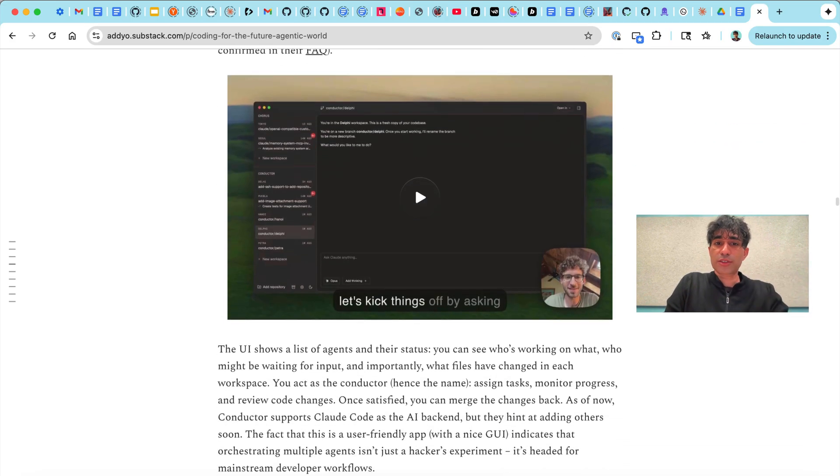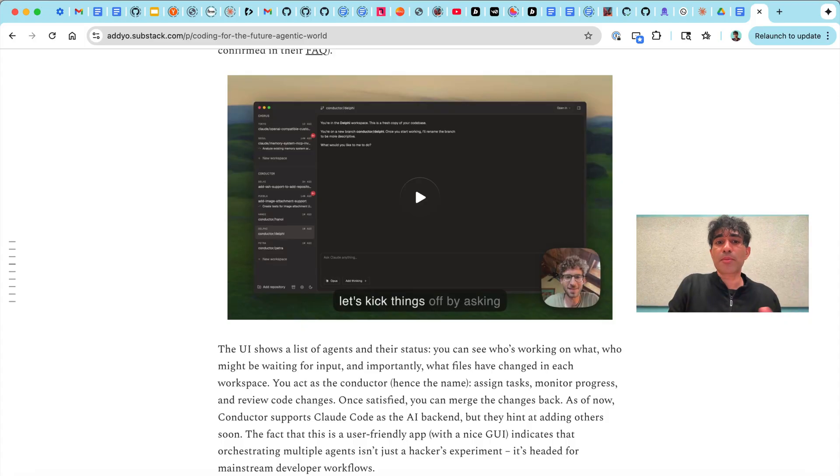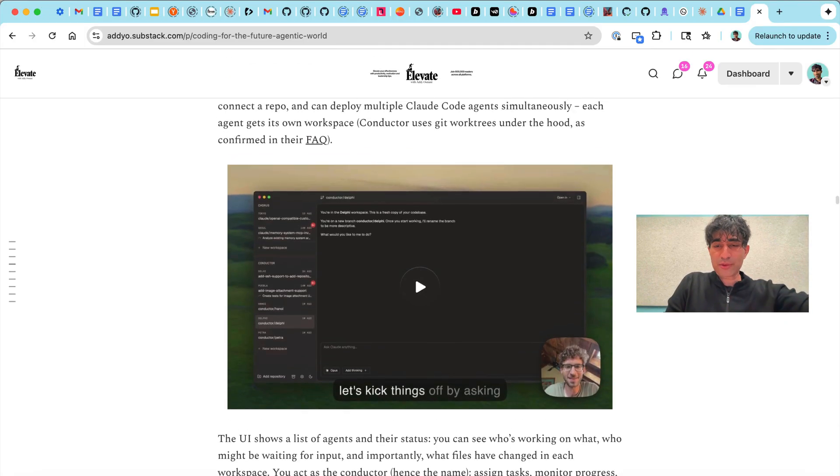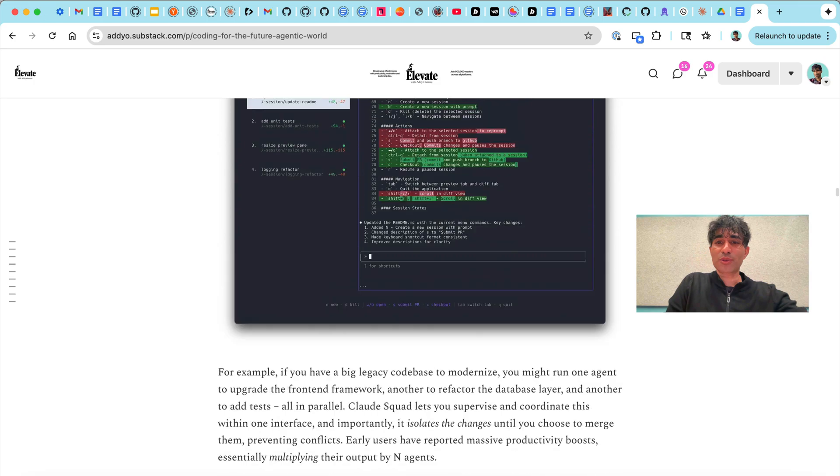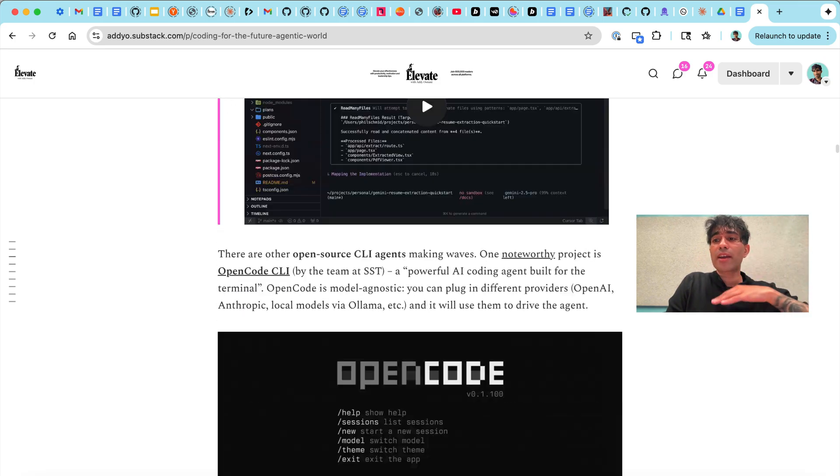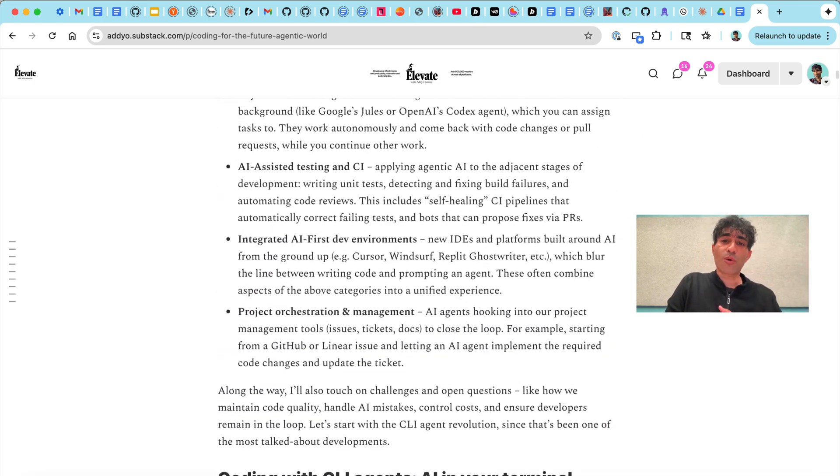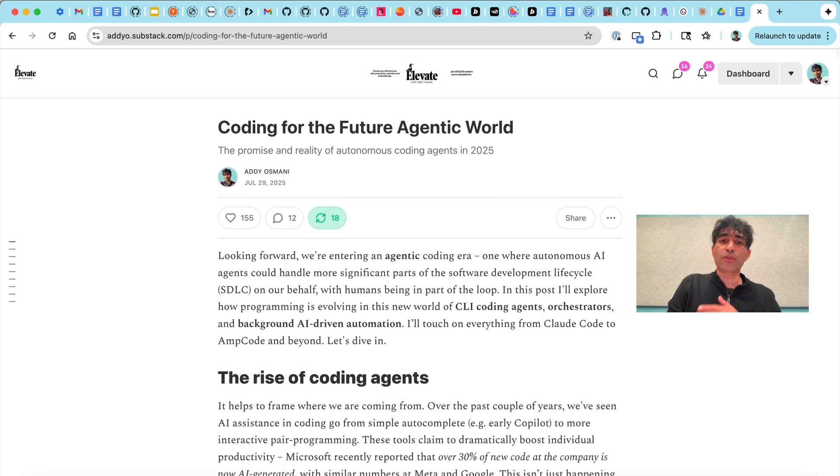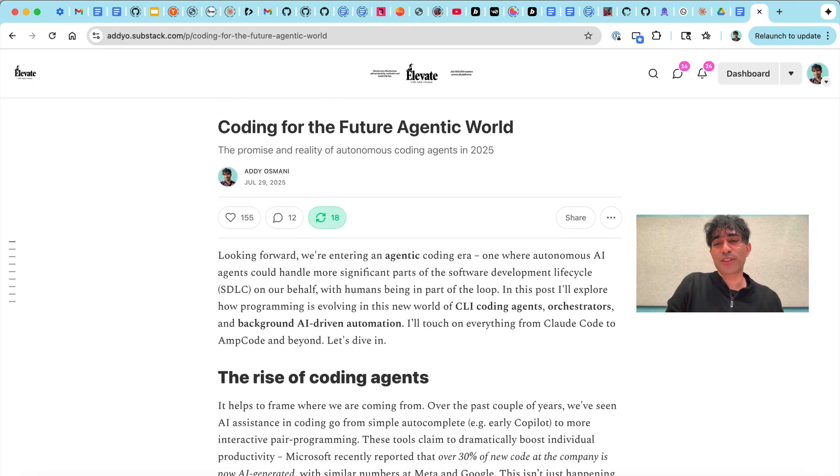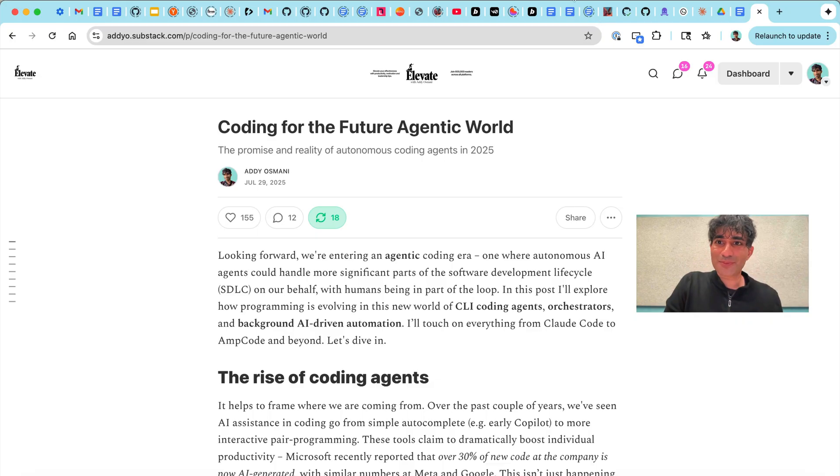Things like Conductor which is a desktop Mac app. All of these are trying to push the boundaries of what's possible. So you can also check those out if you want. I cover all of these and more in my article, Coding for the Future Agentic World. But back to the video.